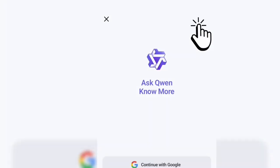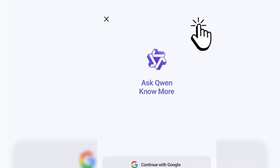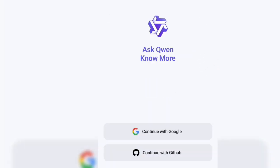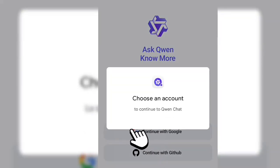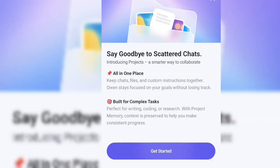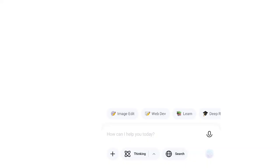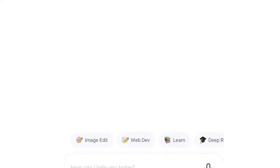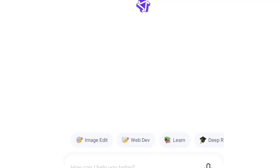So the first thing you are going to do is select login and choose your Google account. Choose any of your Google accounts. All right, I have signed in automatically. I'm going to select get started now. So before using this app, make sure you must have prepared your prompt.